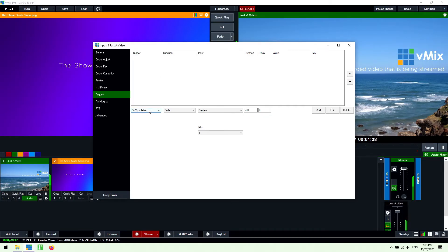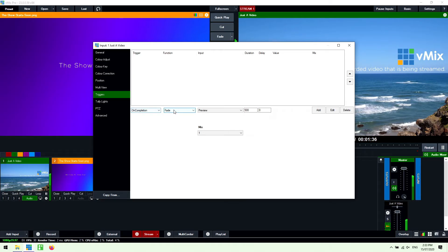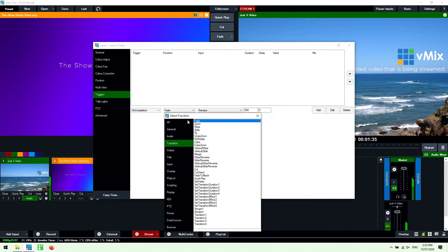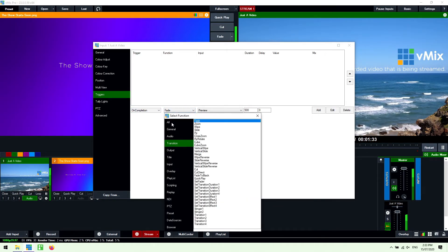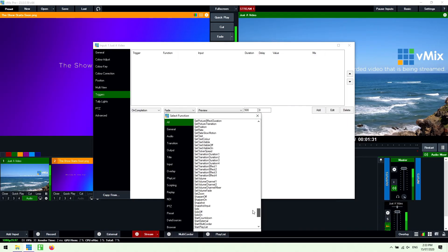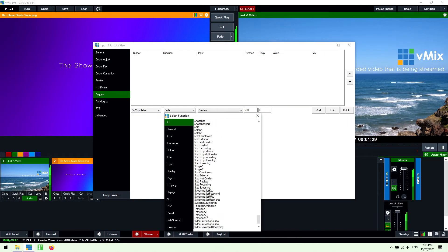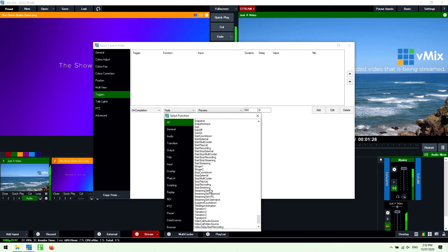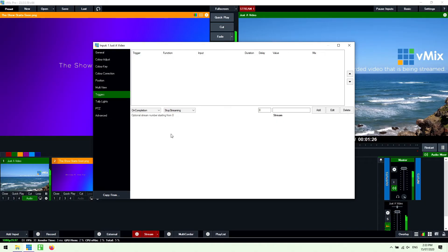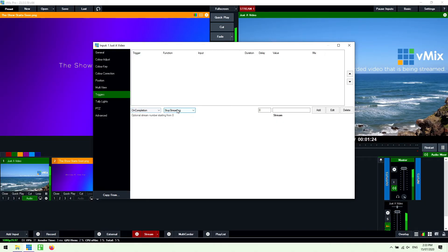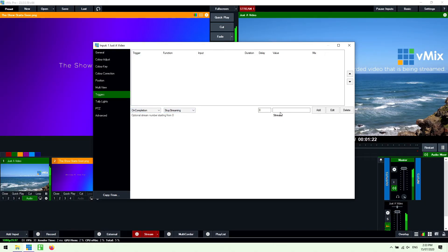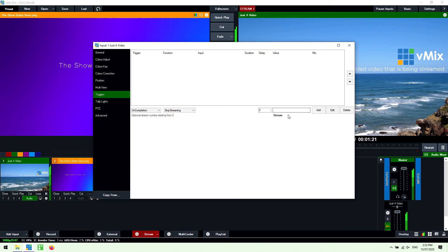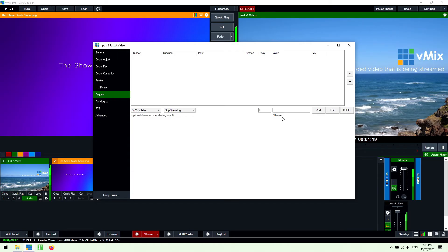So what we're going to do now is on the completion of this video file we're going to stop streaming. So I'm going to go to the all section up here and find the stop streaming section here like so. So now on the completion of the video it's going to stop streaming.